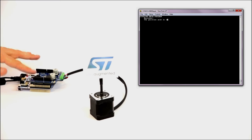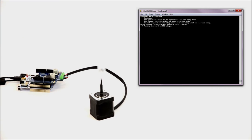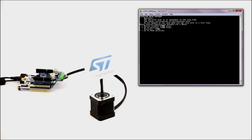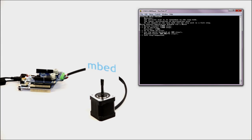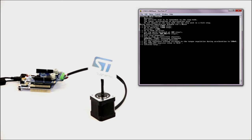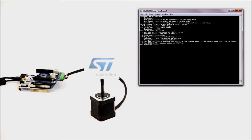After completing the download, or when pressing the black button on the Nucleo board, the application will reset and start. This simple application shows how to run a stepper motor forward and backward, setting the torque regulation current, storing the current position as a reference home position and returning to it, and playing with the microsteps and the speed.